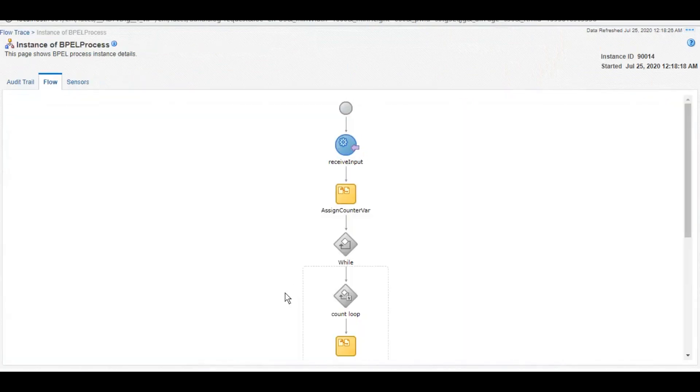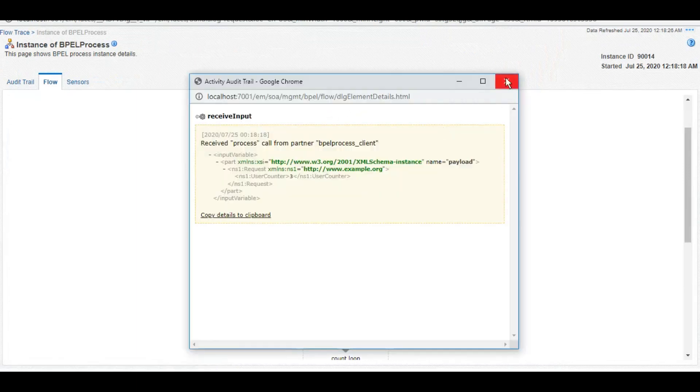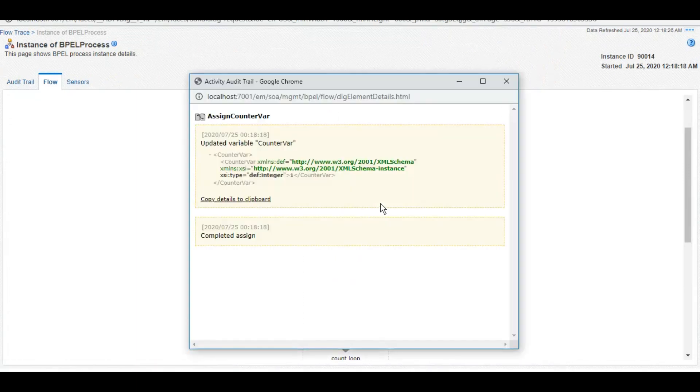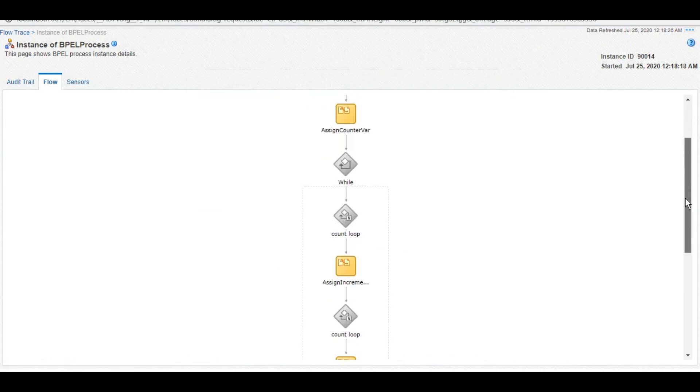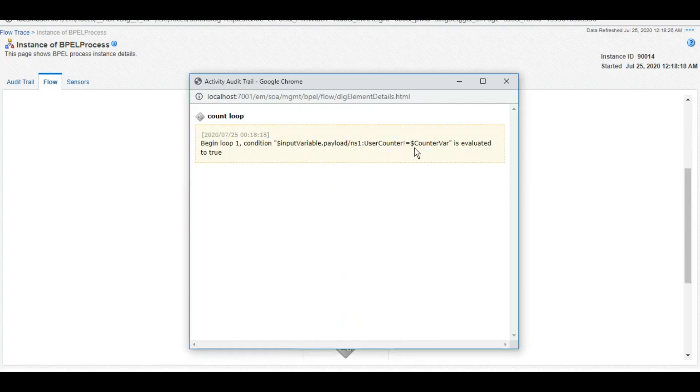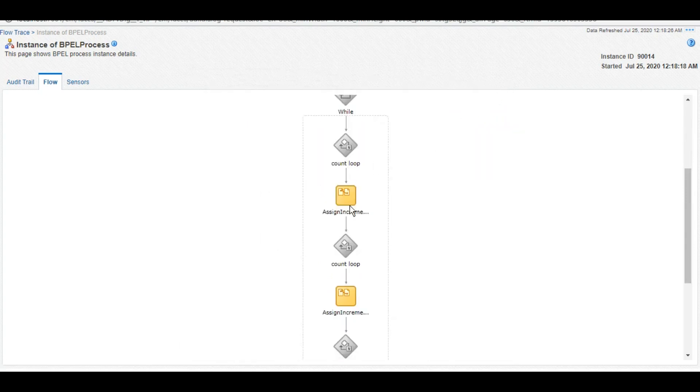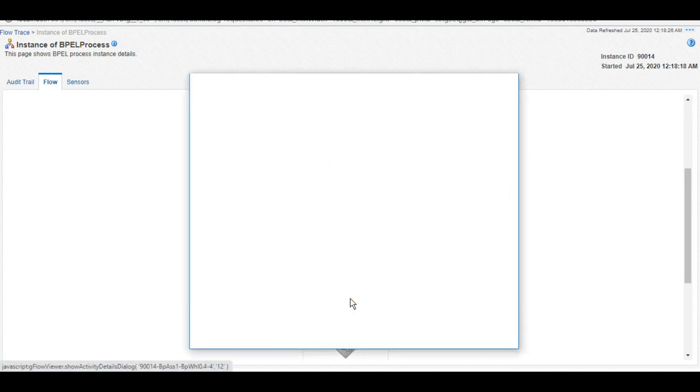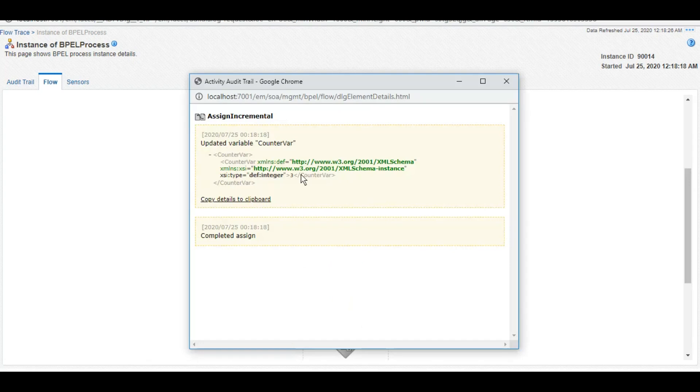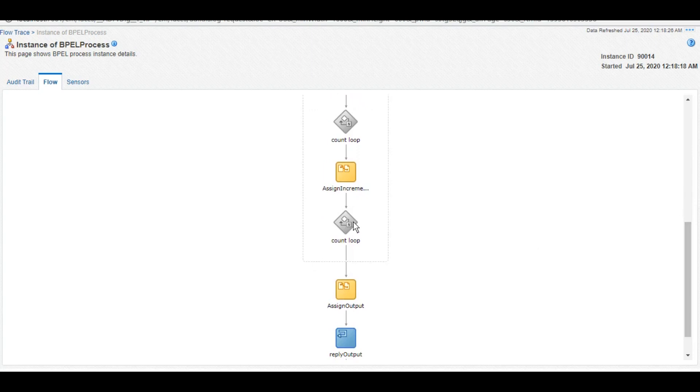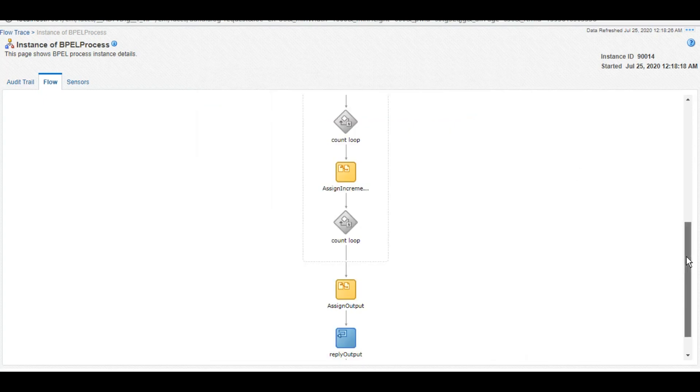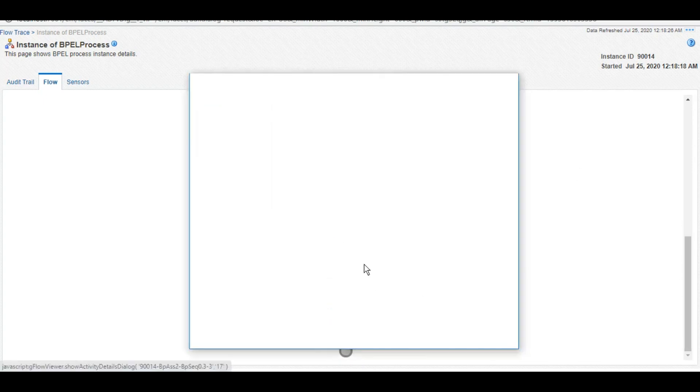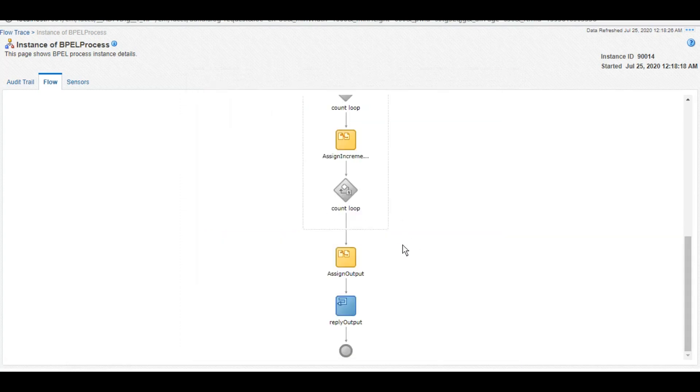So if we check the flow trace also, the compiler will go in that fashion only that I described. So we received 3, we initiated our variable with 1, and here it checks the condition. 3 is not equals to 1, which is true, and it incremented. Then again it checked and it incremented. And at this increment it became 3, so that means next condition will not be fulfilled. The moment next condition did not fulfill, this body was not executed, so it came out as false because our counter variable is also 3 now. And here we executed this line and we got that as a response.